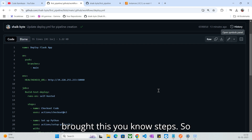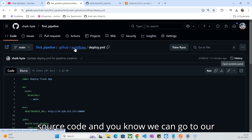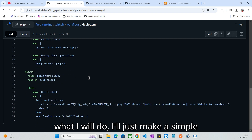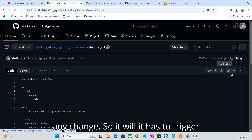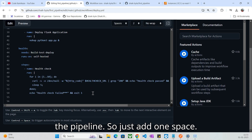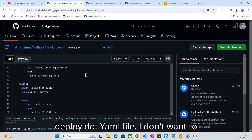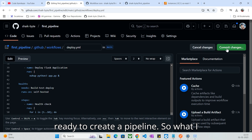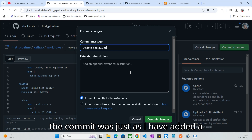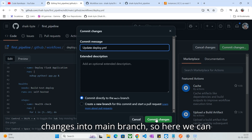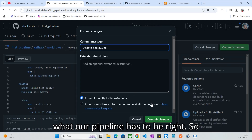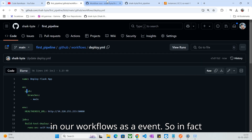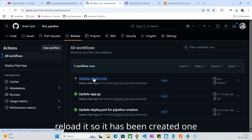So let's go to the source code and navigate to the Actions tab. I have run a few jobs before making this video. What I will do now is make a simple change into my main branch — it can be any change — to trigger the pipeline. I just added one space into my deploy.yml file. I don't want to make other changes since everything is already ready. So I added a small commit with the message that I added a simple space. Whenever I push these changes into the main branch, we can expect a new pipeline to run. If I go to the Actions tab and reload it, a new pipeline has been created.